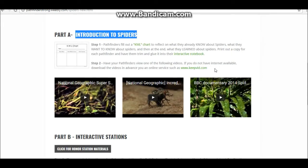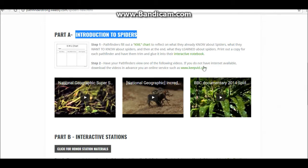Next, in step two, you'll want to have your pathfinders view one of these following introduction videos. There are two from National Geographic and one from BBC — these are all from YouTube. If you have trouble with internet in your meeting area, you'll want to download these videos in advance using a service such as keepvid.com, and here's a link to that right here.